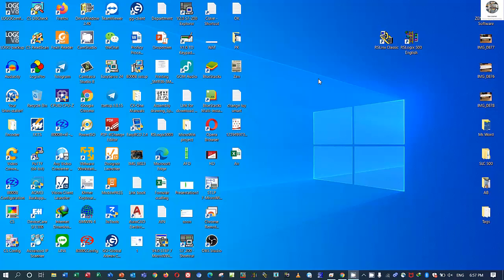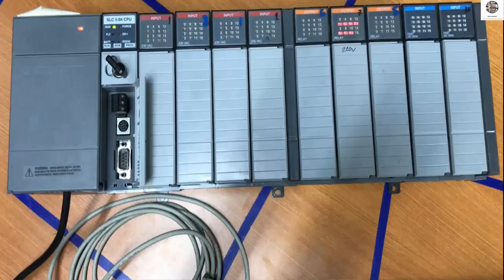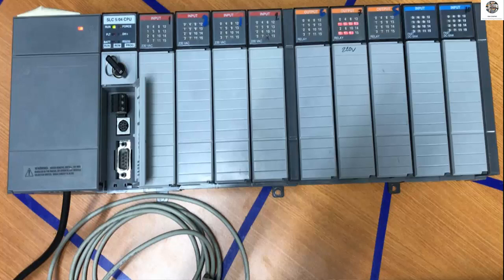Hello everyone, welcome back to my channel again. Today I would like to show about the PLC SLC 500 again.